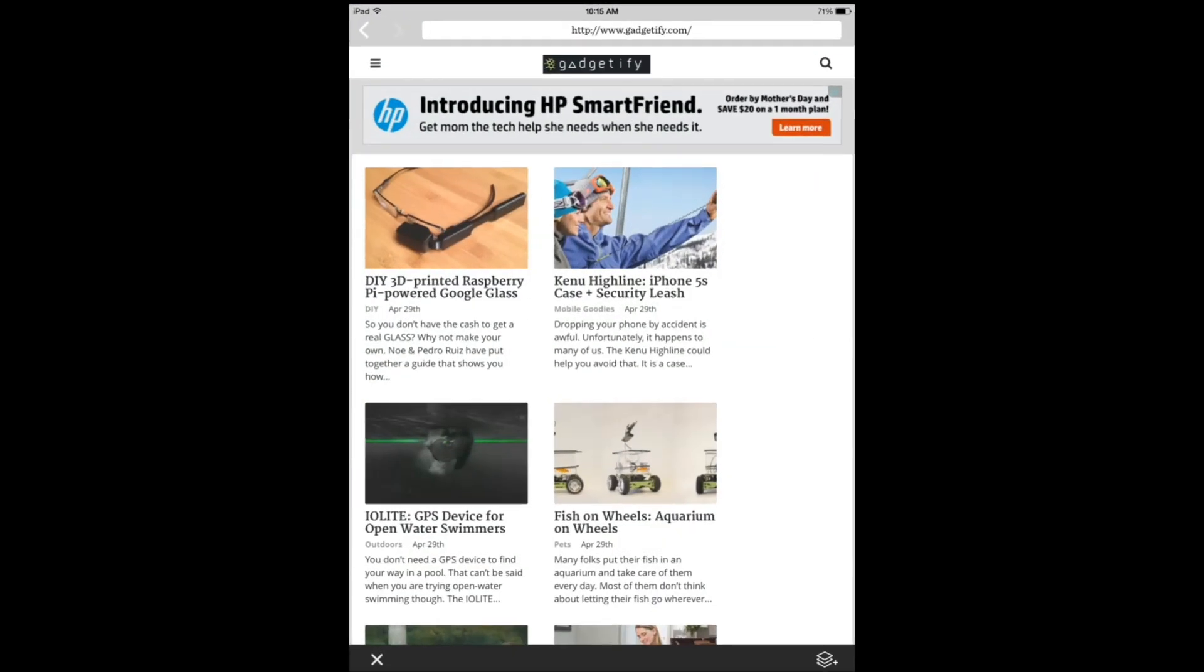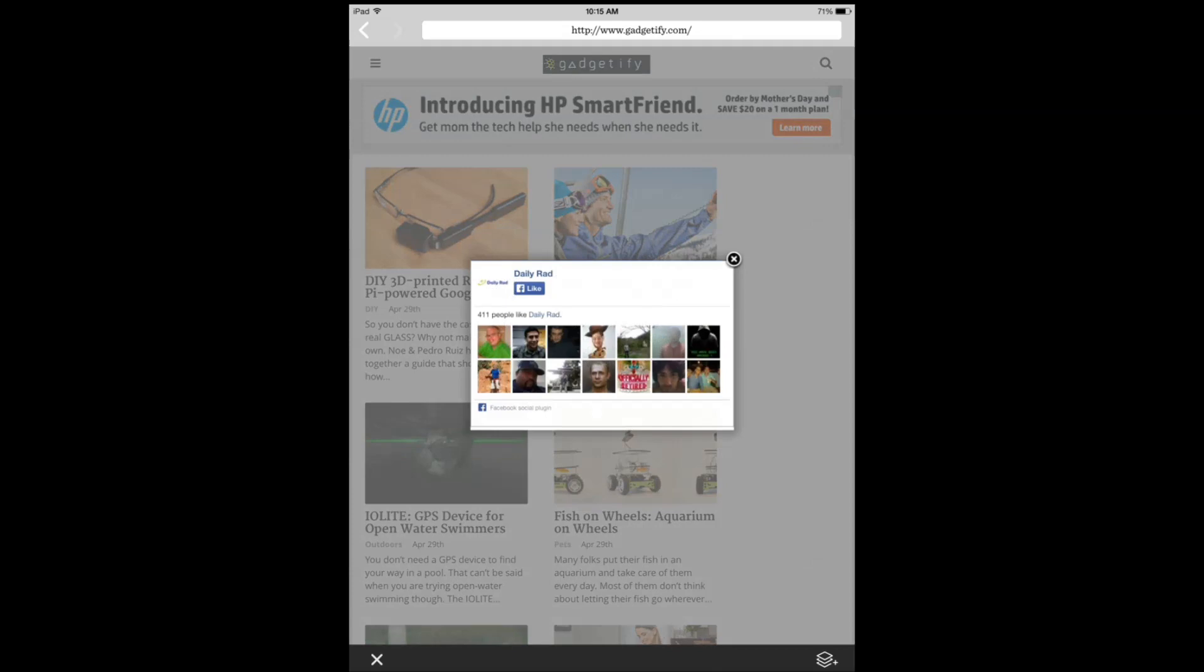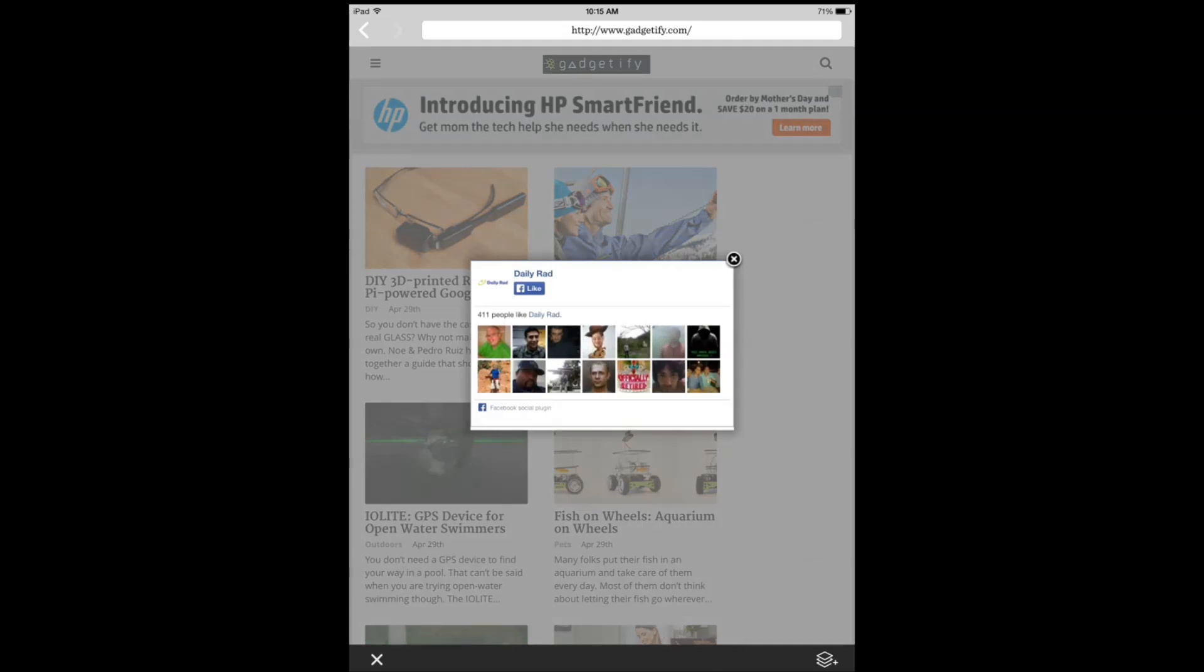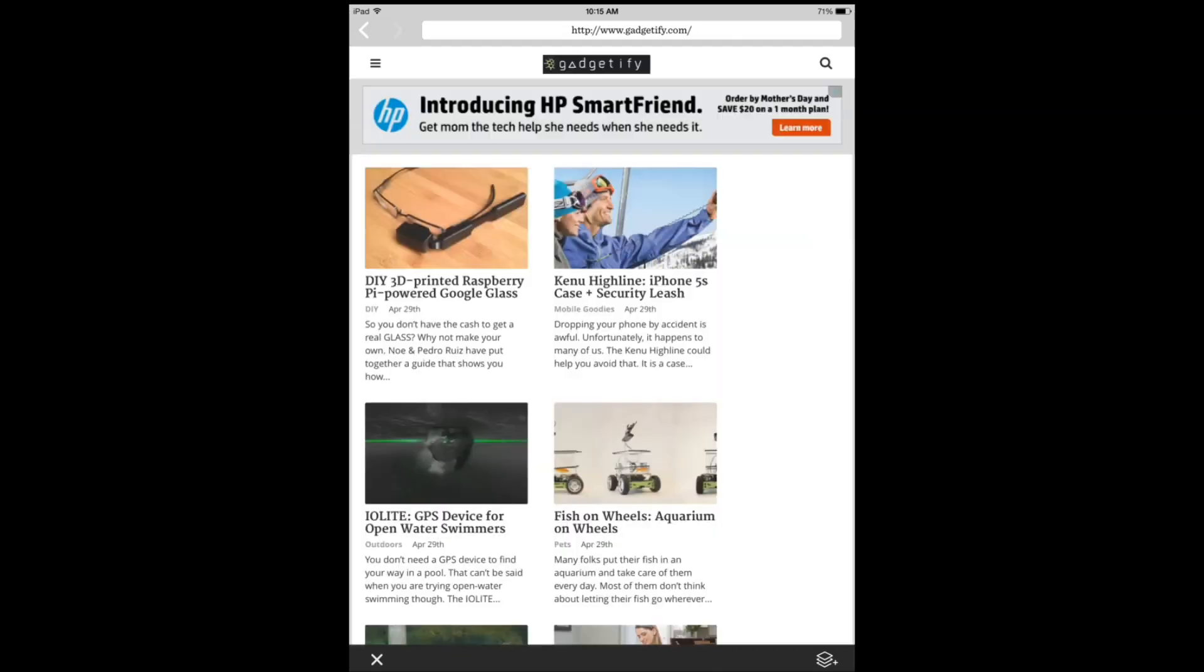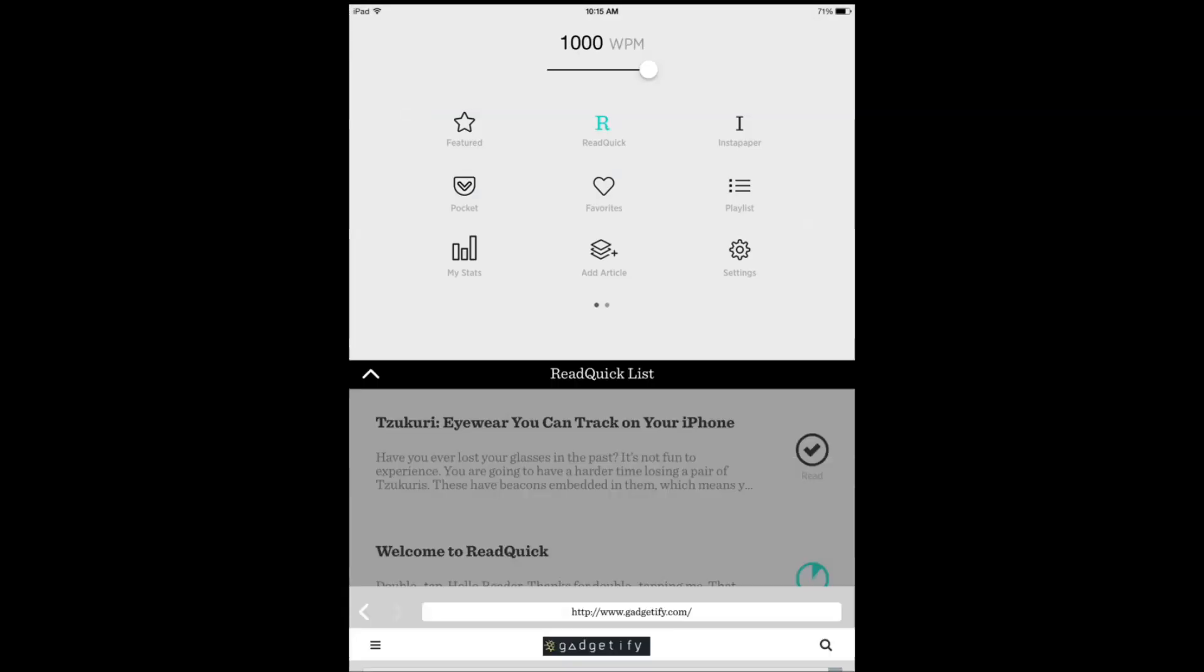ReadQuick has now been upgraded to version 2. It looks much more elegant, easier to use, and faster. Also it doesn't crash a lot. I use it on my iPad Air and it hasn't been crashing.